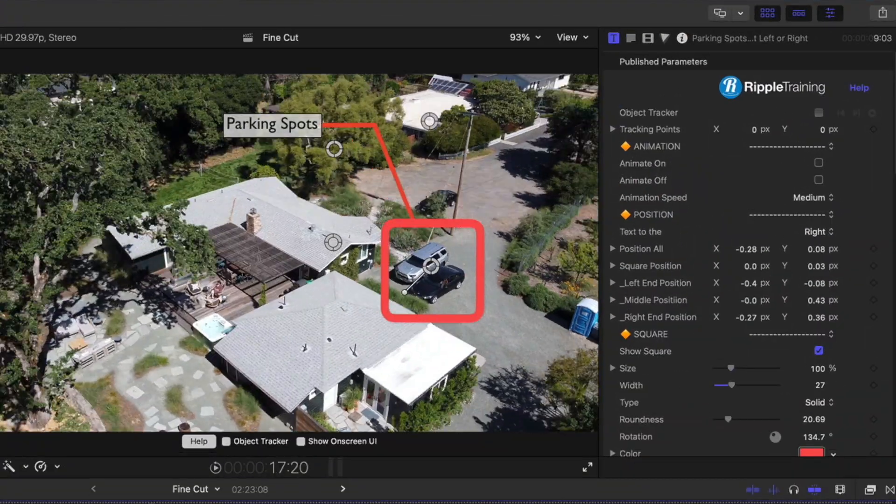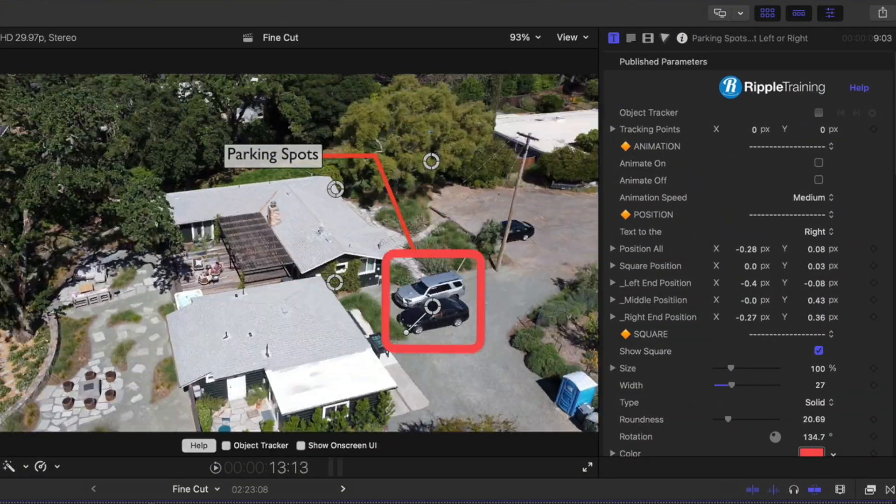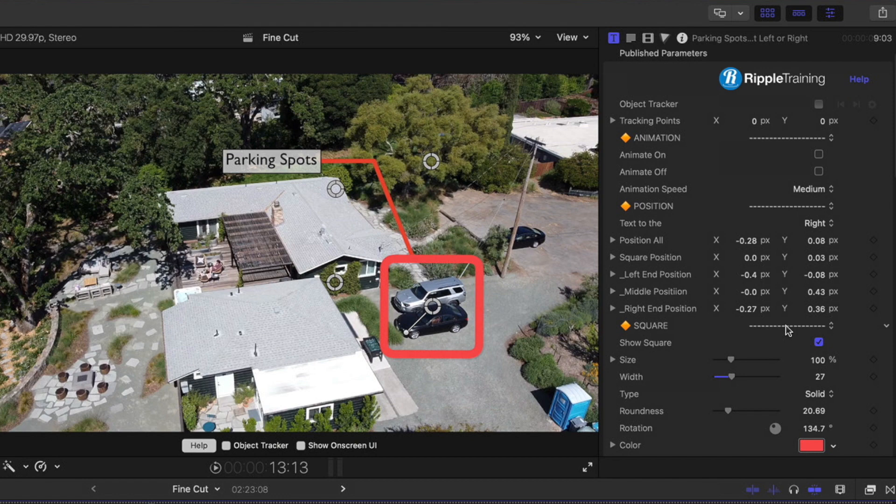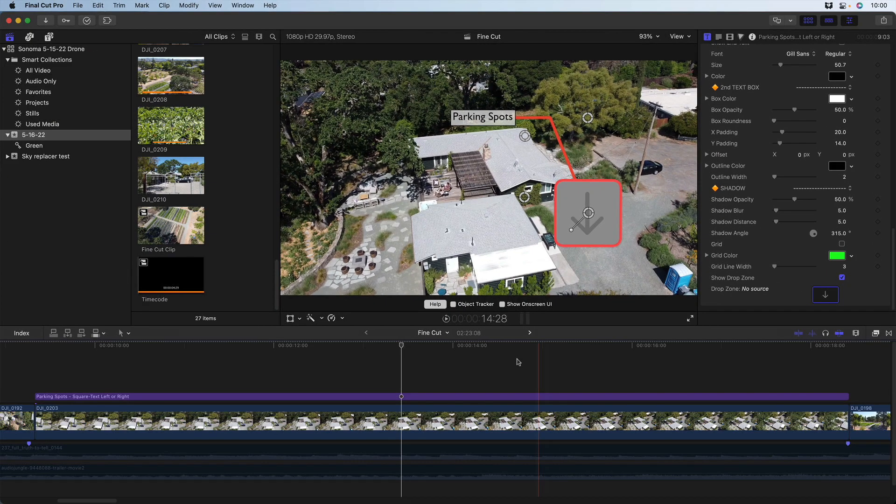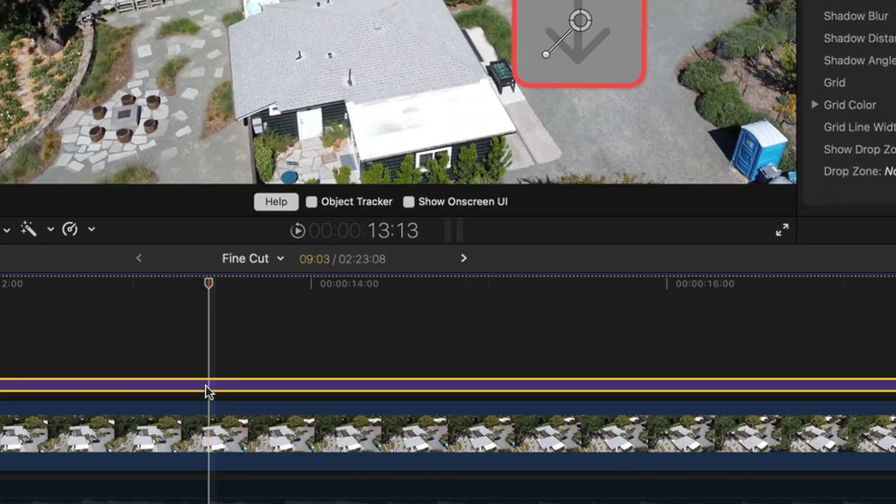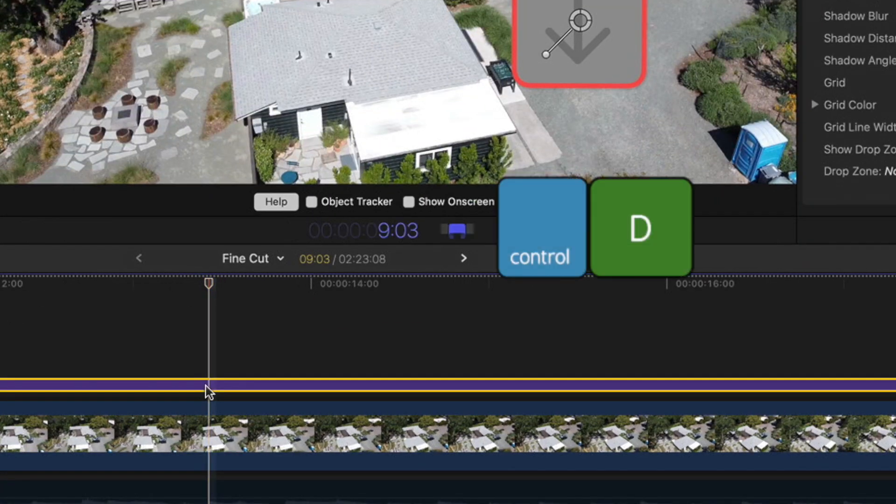Here I have one of our ripple callouts tracked to a shot. I'll enable the optional drop zone. Notice the title duration is a little over nine seconds.